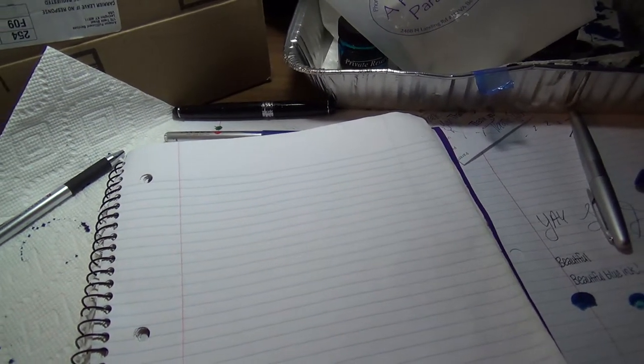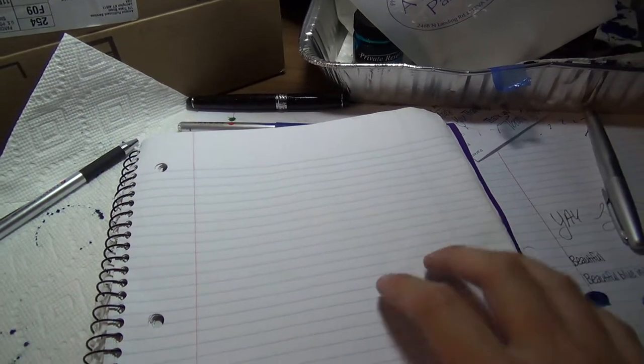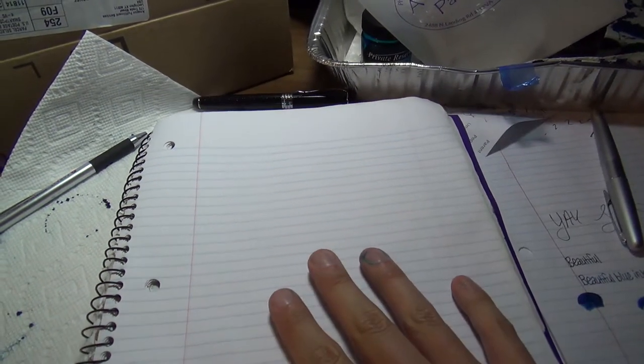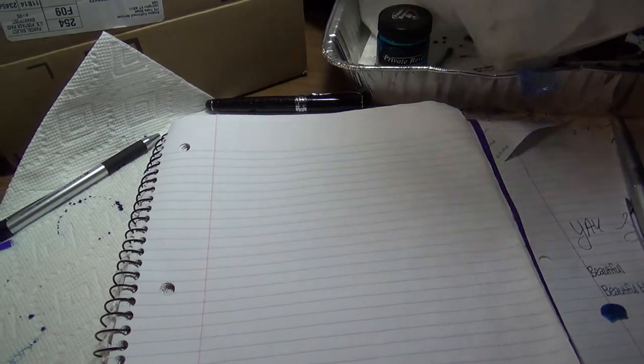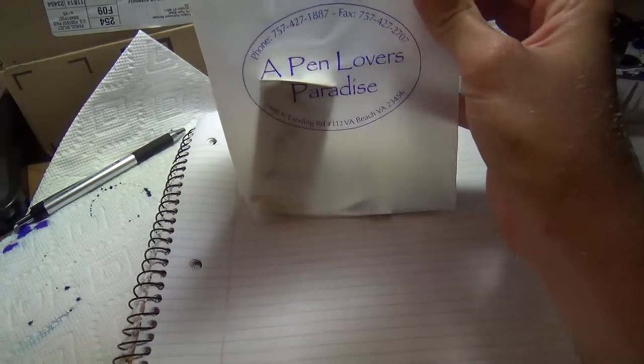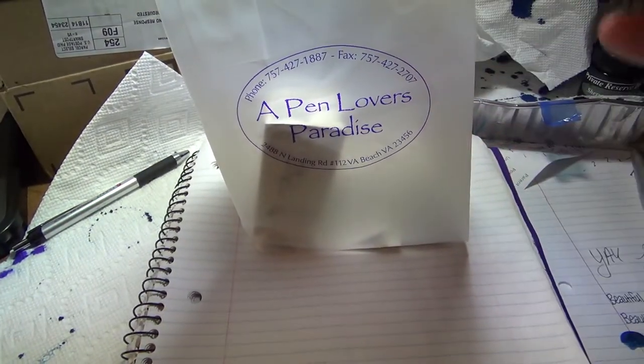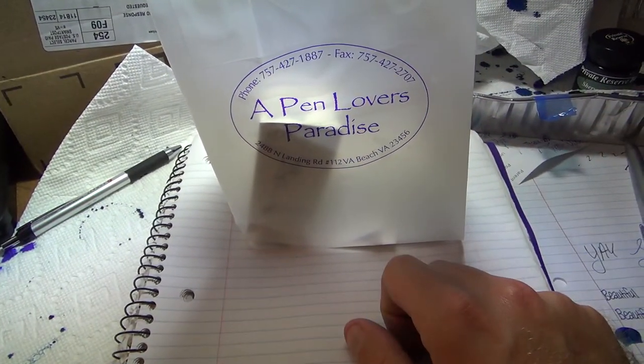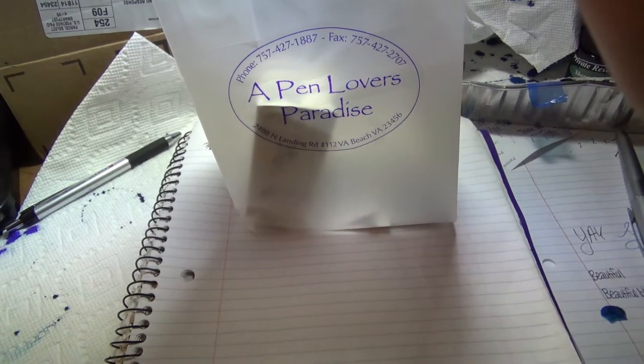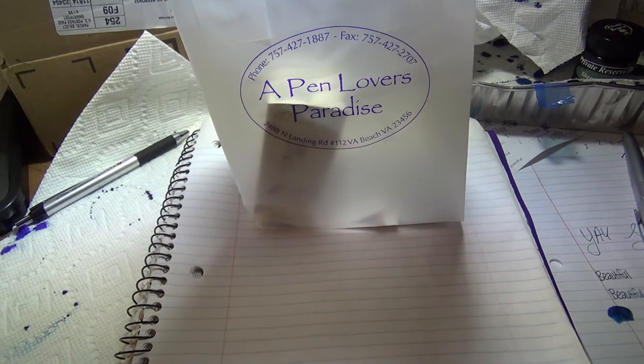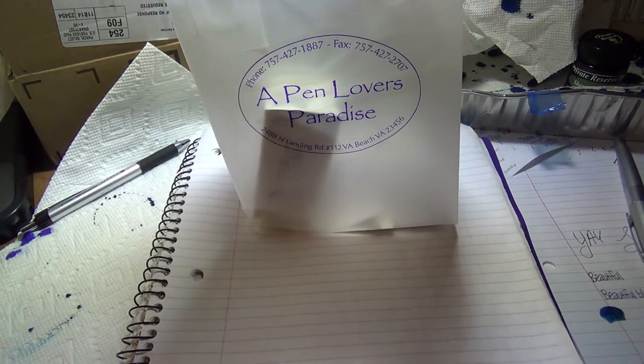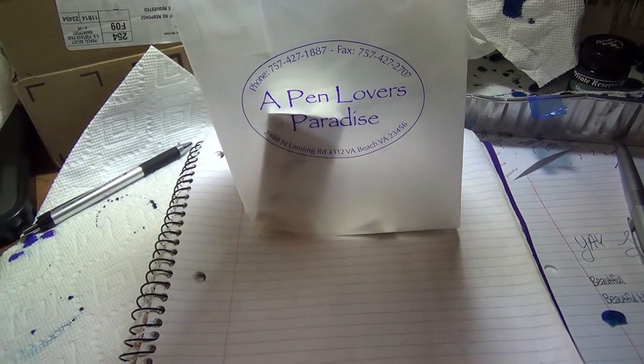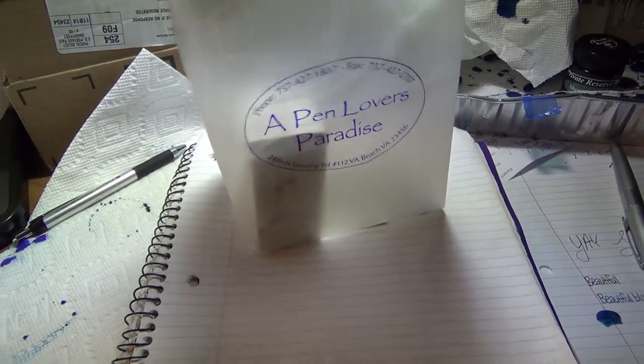Hey guys, it's Joey from Quest J Video Productions. I just went to a Pen Lovers Paradise which is over by the Courthouse in Virginia Beach and I got some really cool stuff.